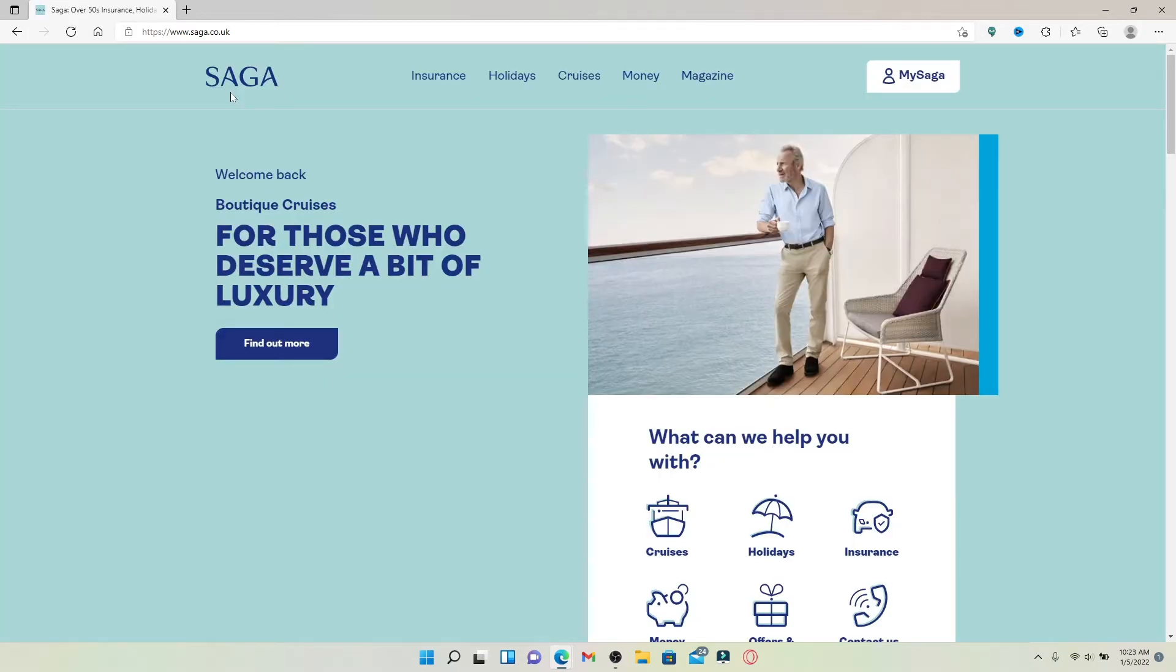Saga is an award-winning insurance provider founded in 1959. It focuses on the needs of those people aged 50 and over. It provides insurances, holidays, financial services, healthcare, and much more.